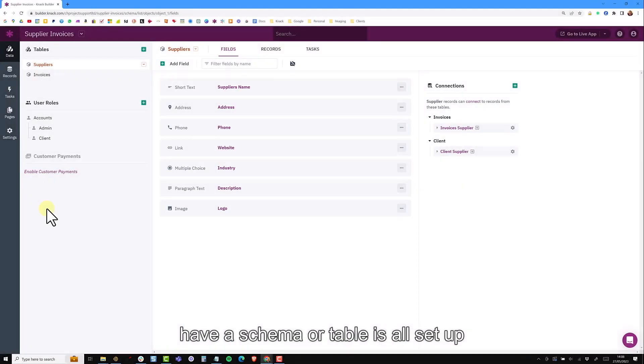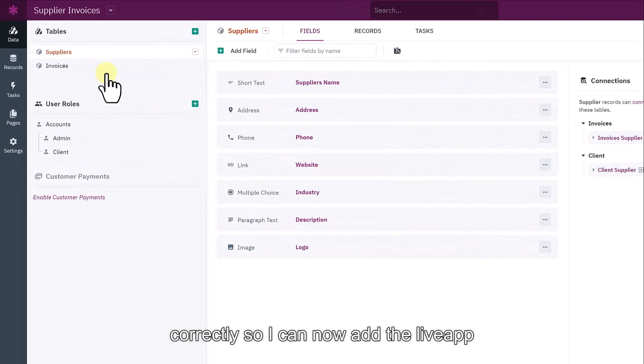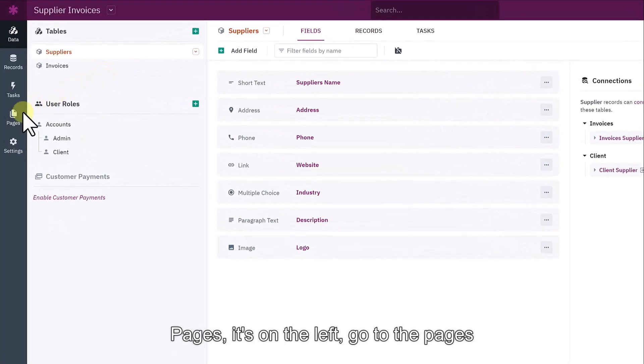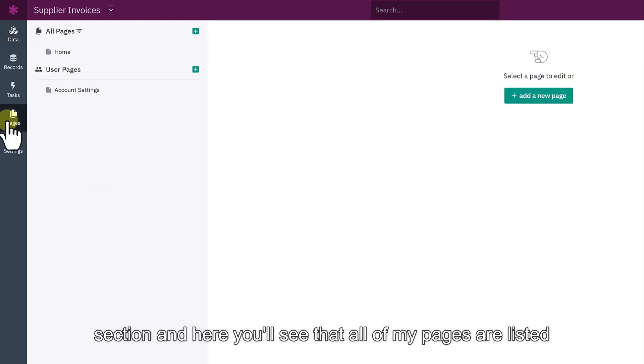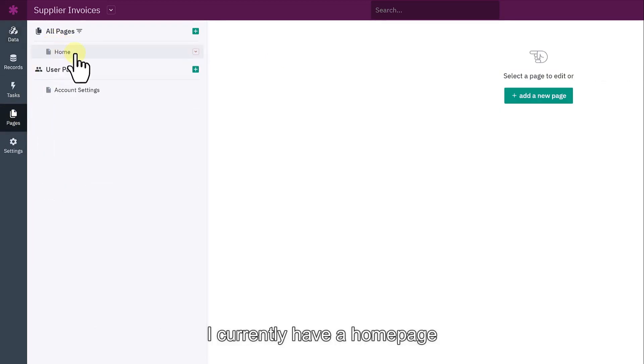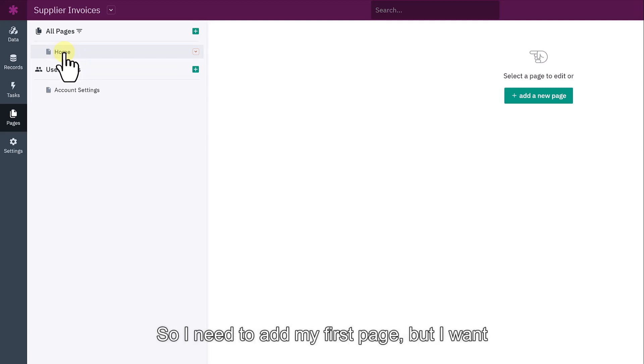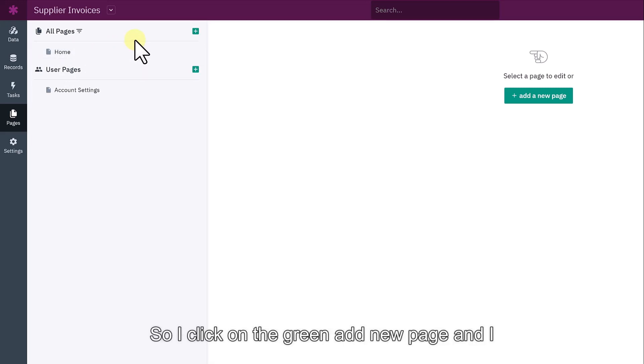Now for this prototype application, we have our schema or tables all set up correctly. I can now add the live app pages. On the left, go to the pages section. Here you'll see that all of my pages are listed. I currently have a homepage, which is a default page added by NAC automatically. I need to add my first page.